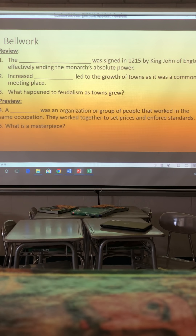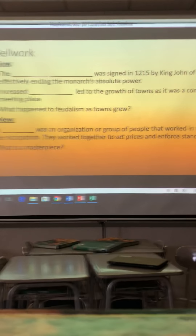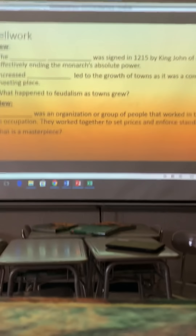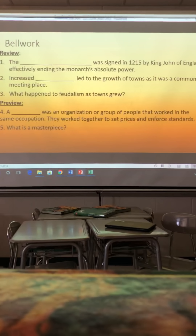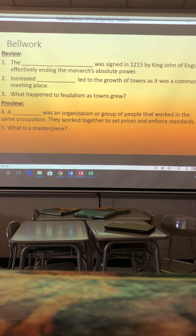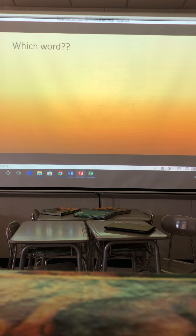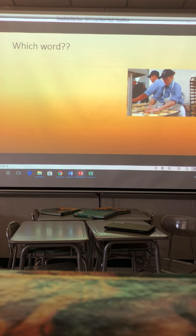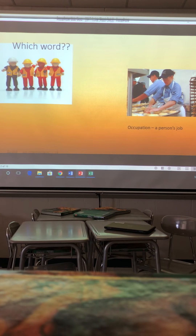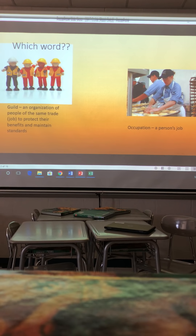Good morning, good afternoon. Today we are going to be talking about guilds — what those mean. I believe it's one of your vocab words. Going back to the vocab review: this was an occupation, a person's job. How does that relate to what we're talking about with guilds? A guild is an organization of people of the same trade or the same job to protect their benefits and maintain standards.